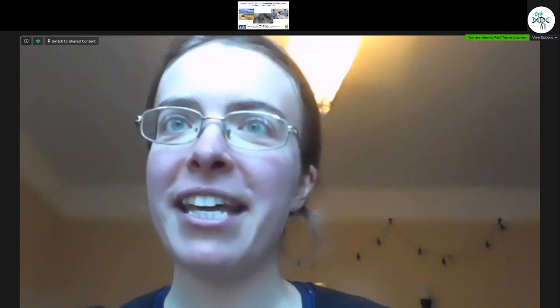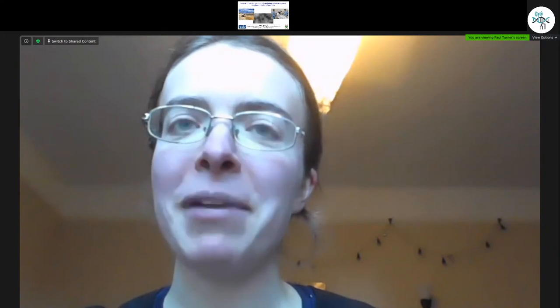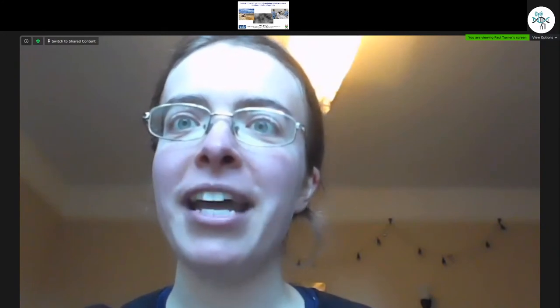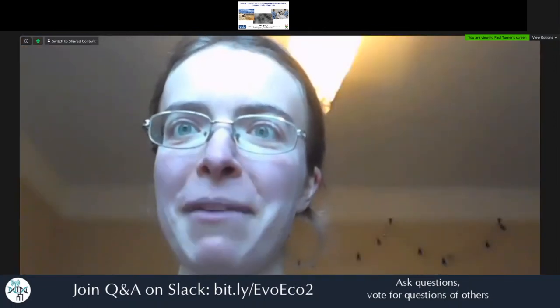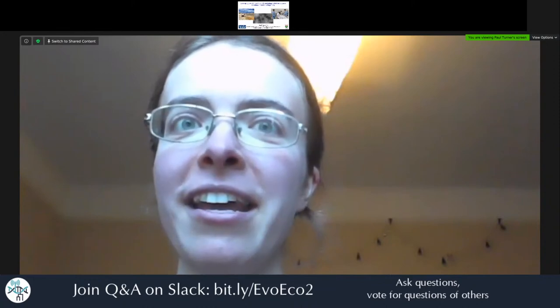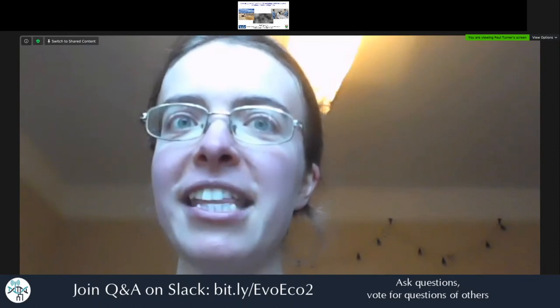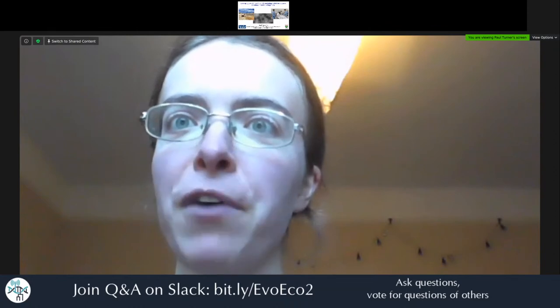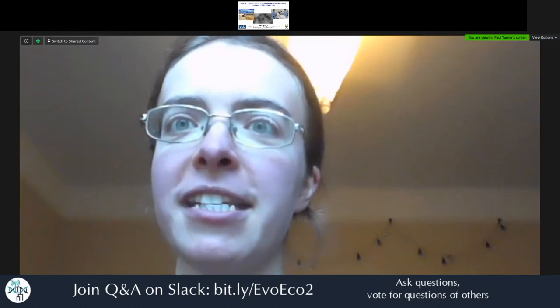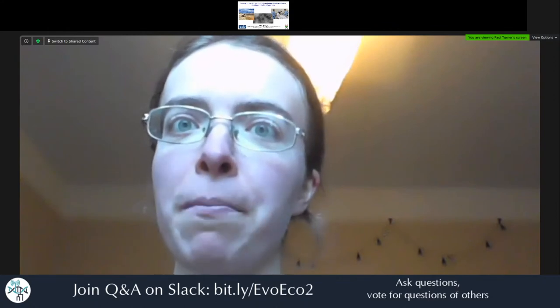Before I introduce today's speaker, I'd like to remind you that there will be a Q&A session directly after this talk, so please post your questions in the dedicated Slack channel and upvote questions you'd like to hear. It is my great pleasure to introduce today's speaker, Professor Paul Turner, the Rachel Carson Professor of Ecology and Evolutionary Biology at Yale University. Paul's research explores the evolutionary genetics and ecology of host-microbe interactions, with a particular focus on the ability of viruses to adapt to changes in their biotic and abiotic environments, and how mutualism can evolve from parasitism.